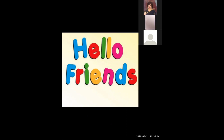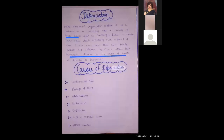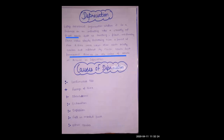Now we'll talk about the process of depreciation. The first cause is continuous use. Depreciation occurs because of continuous use. When we use fixed assets continuously, because of wear and tear, the efficiency and value of those assets decreases, resulting in depreciation.